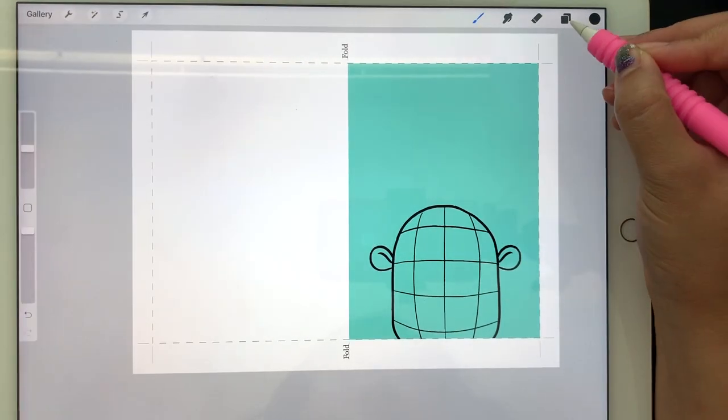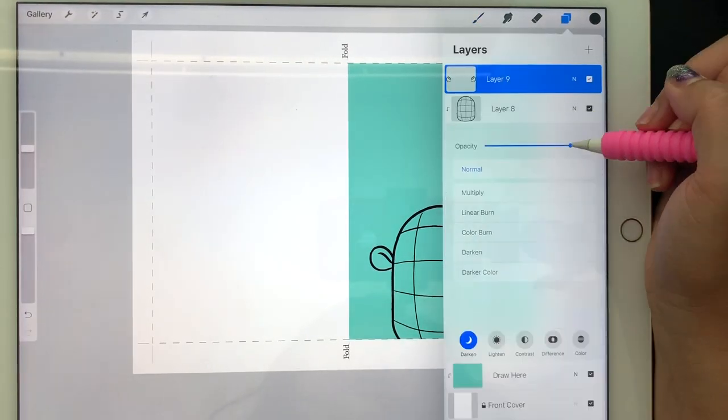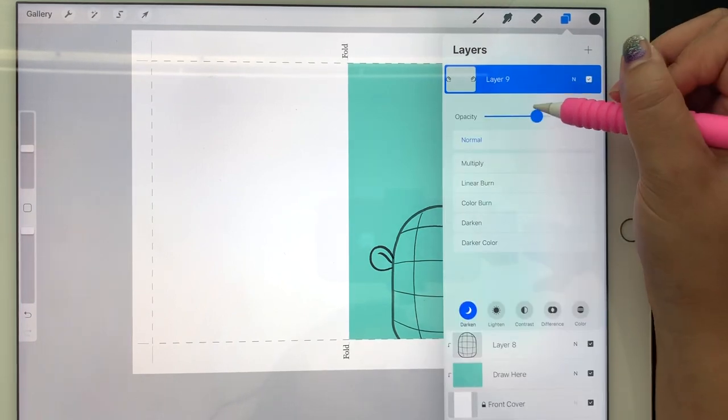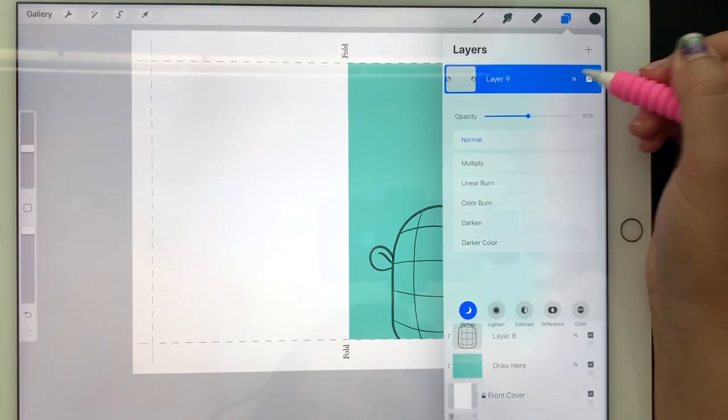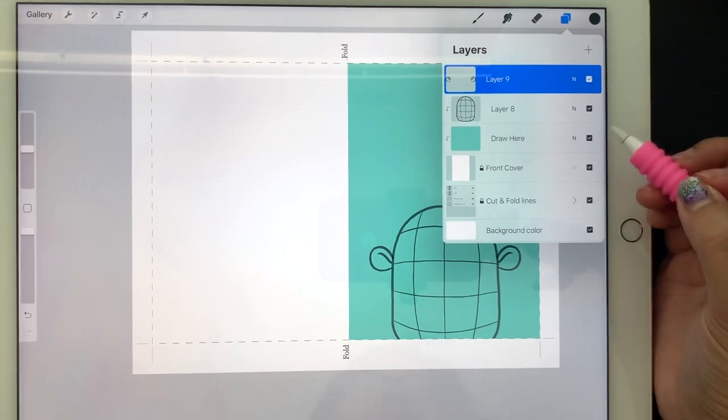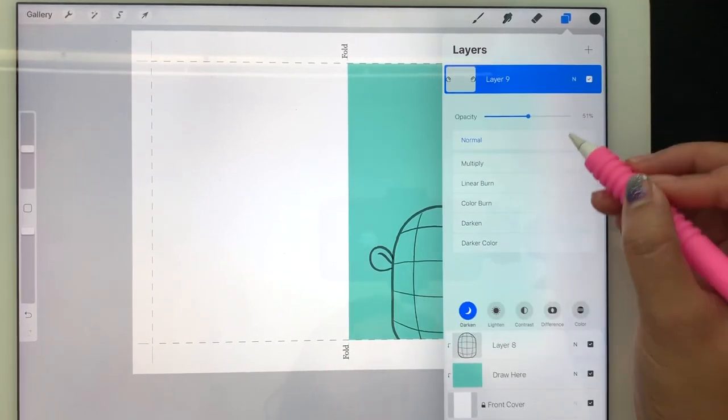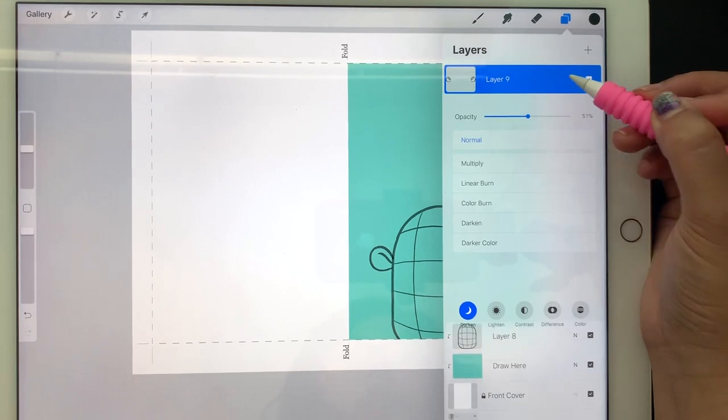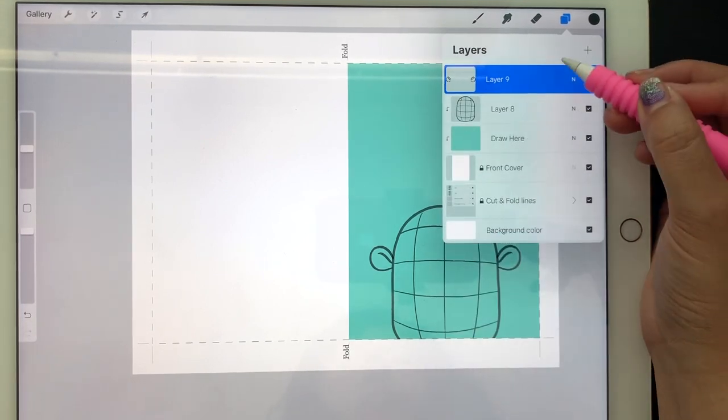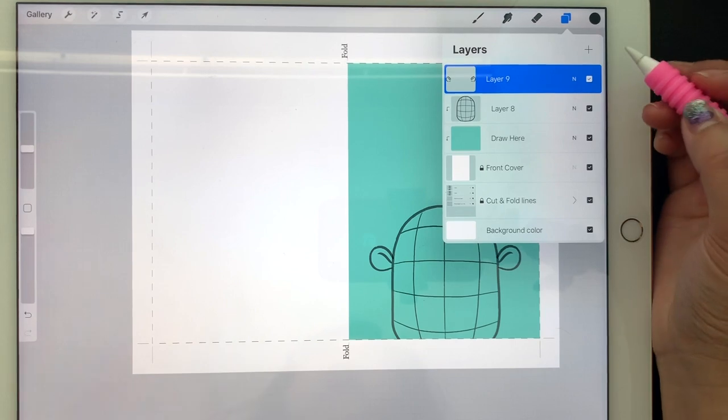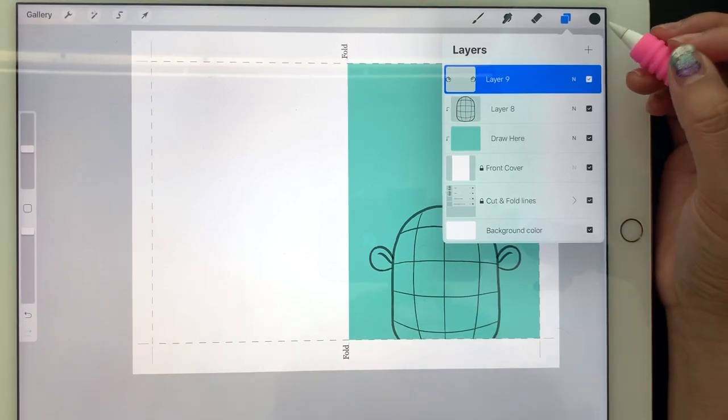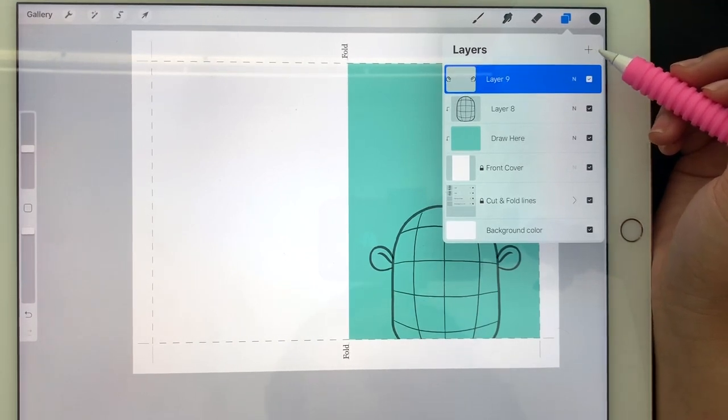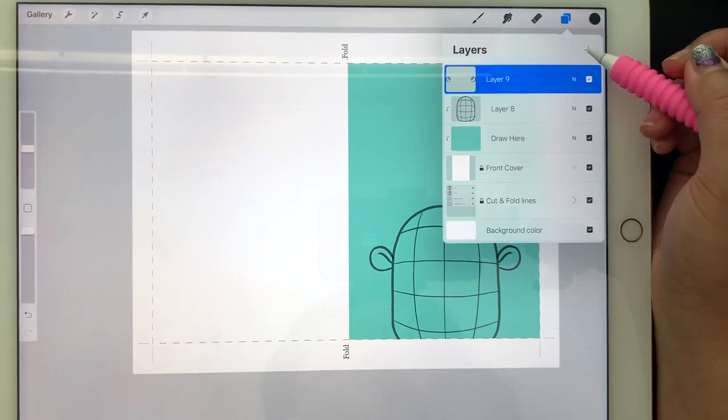Now that I have the basic shapes of the bear's head, I'm going to decrease the opacity of the layer to about 50%. To do that, all you have to do is press the letter N that you see in the layer and that will bring up a menu. Next I'm going to create a new layer so I can sketch out the outline of the bear by tracing the basic shapes I created.